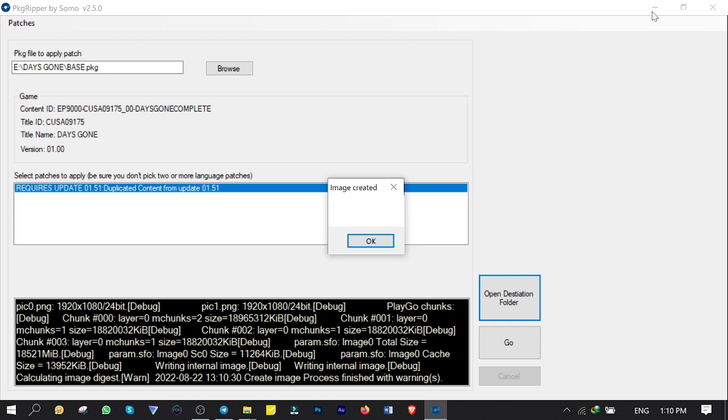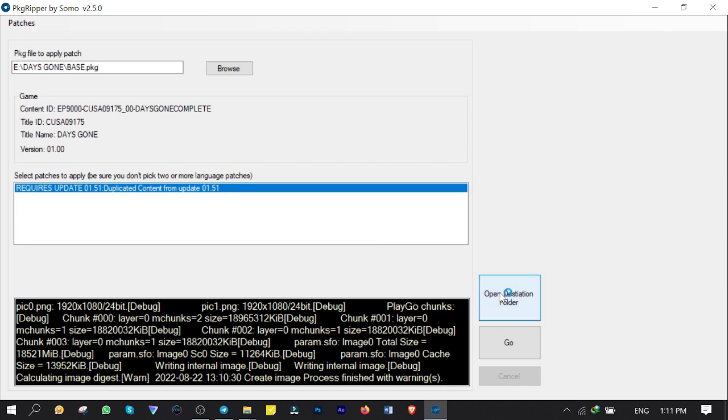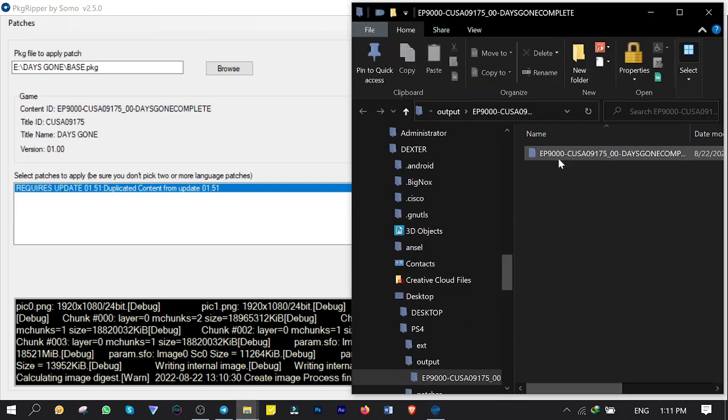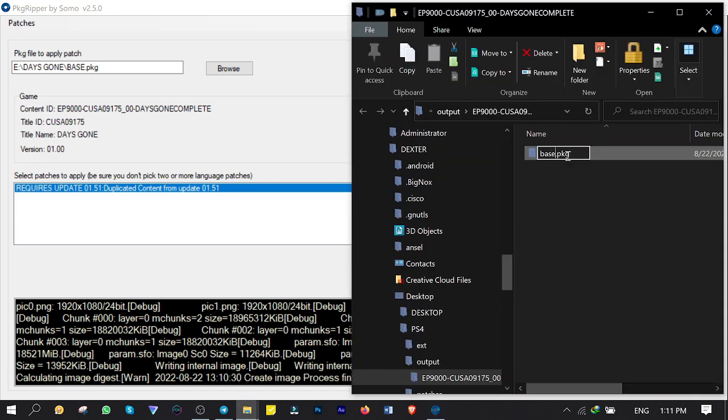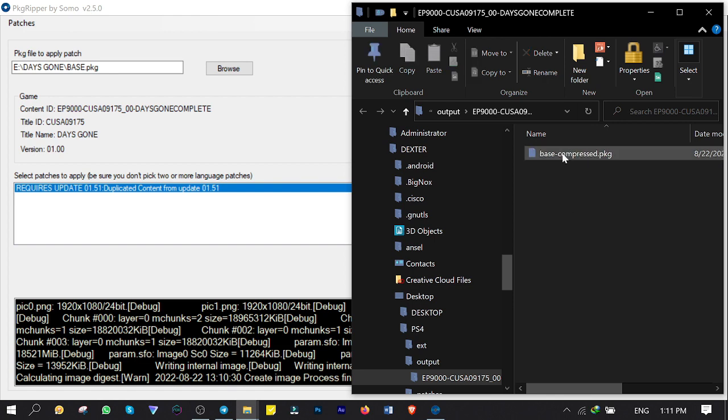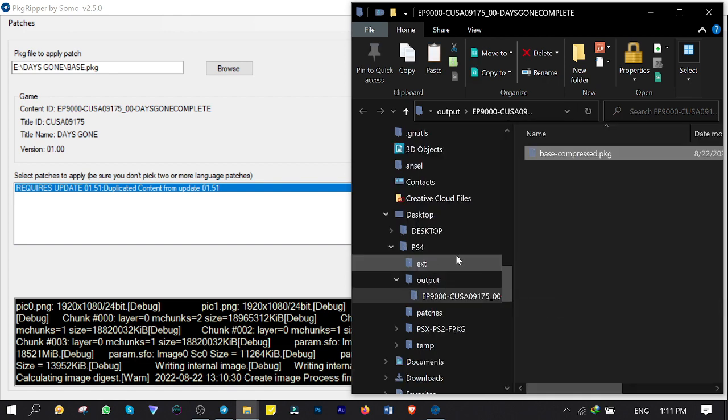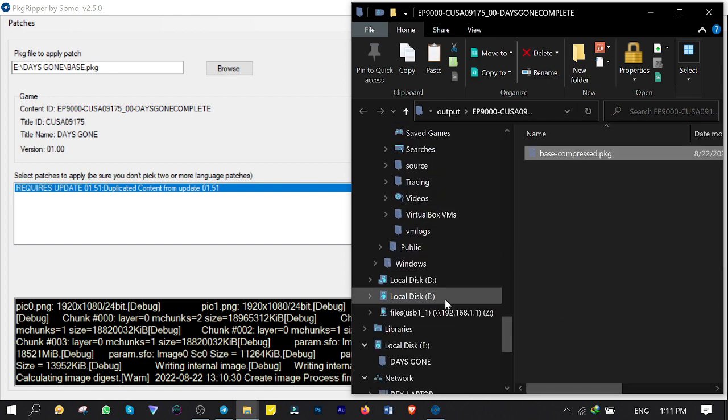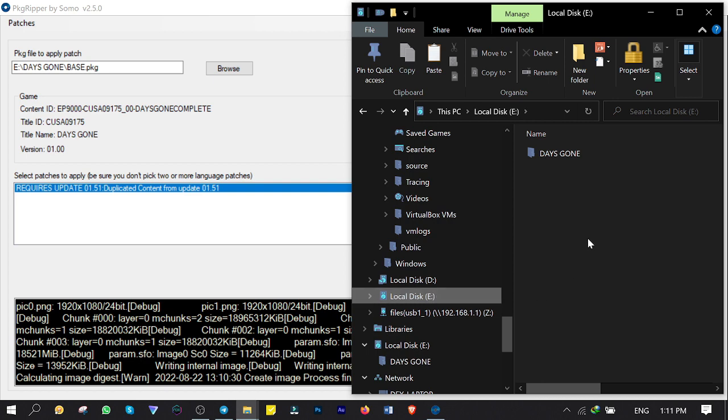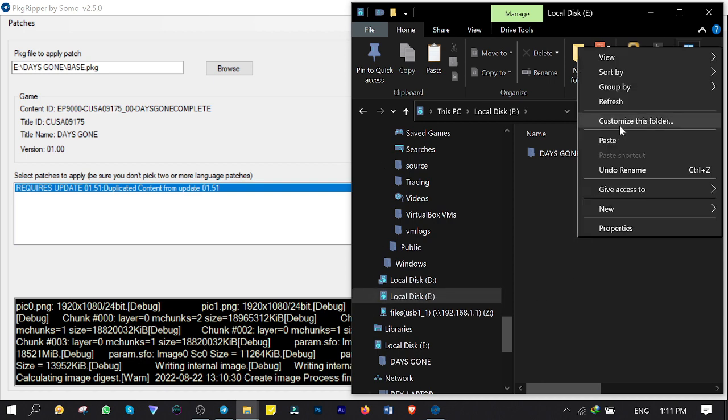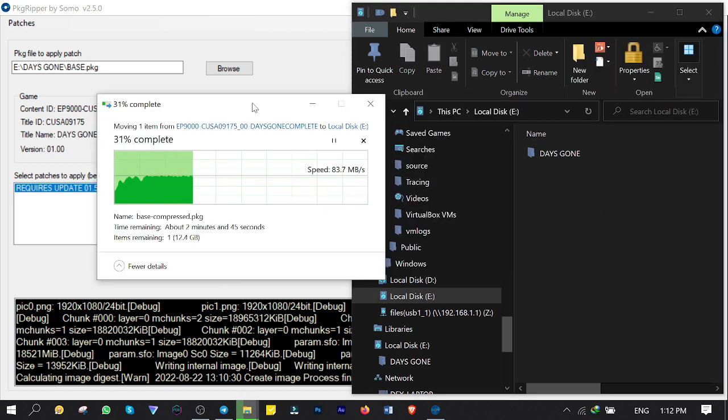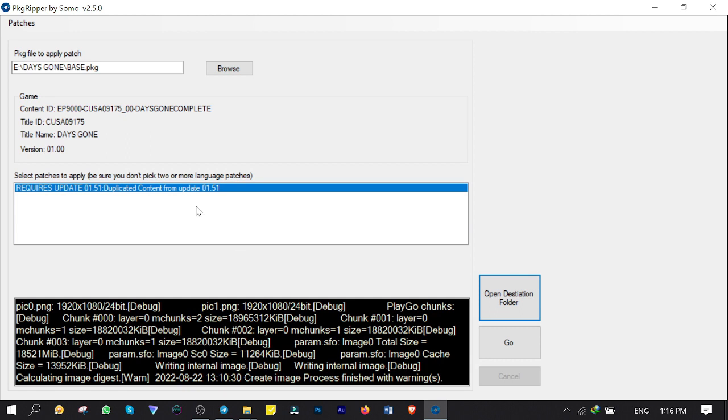Alrighty, it says image created which means that the game is ready. It's a good sign. Click on OK. Then click on Open Destination Folder. It is the modified game. Let me rename it to Base-Compressed. Then I'm gonna cut and paste it into the root of my USB hard drive to install on my PS4 later on. Great.